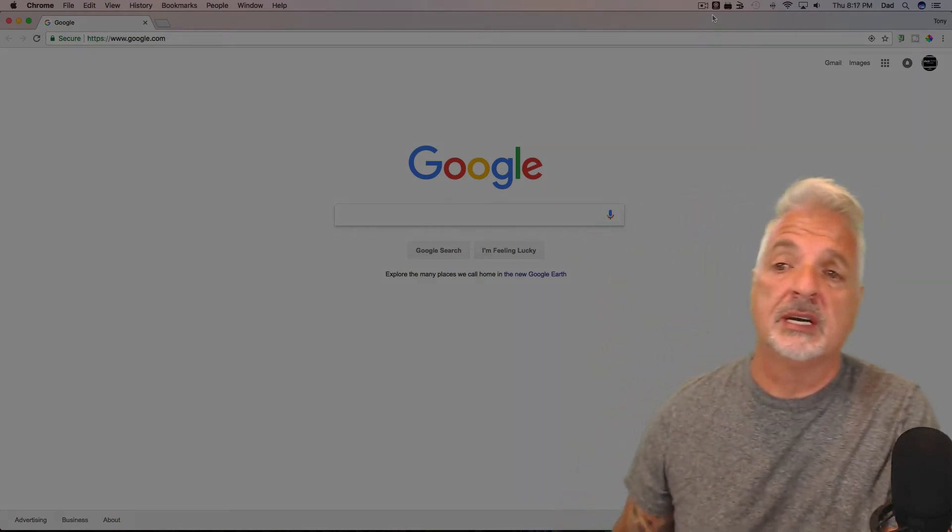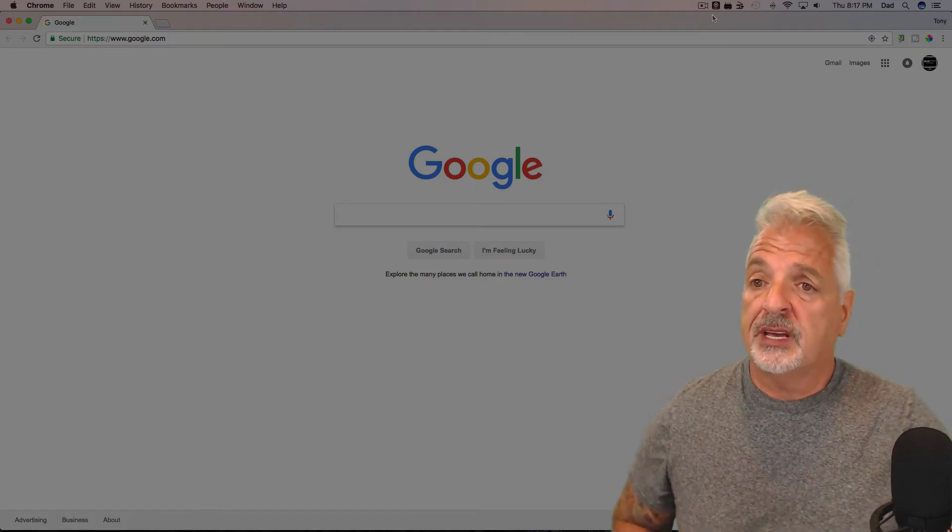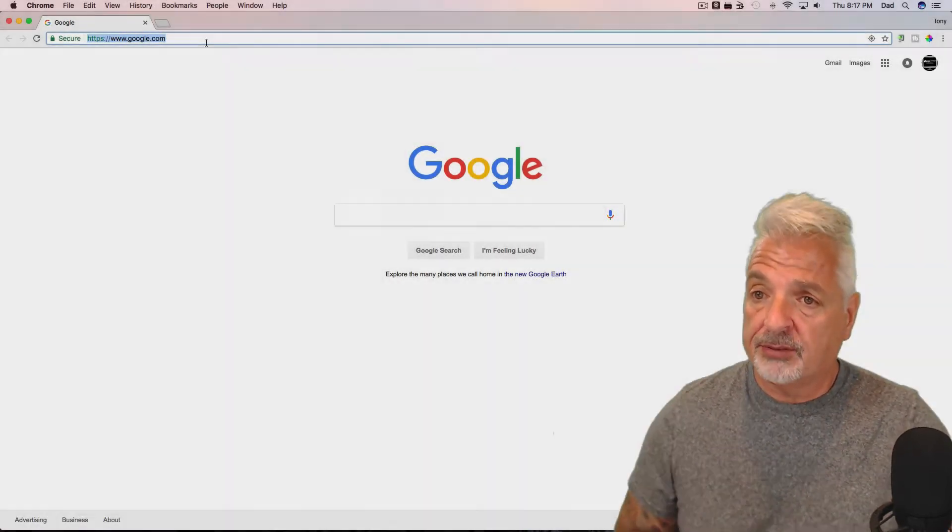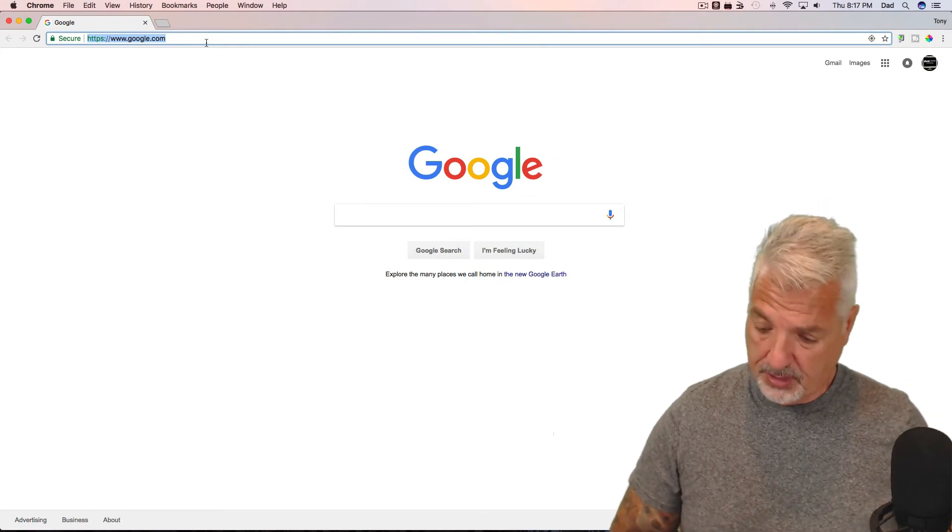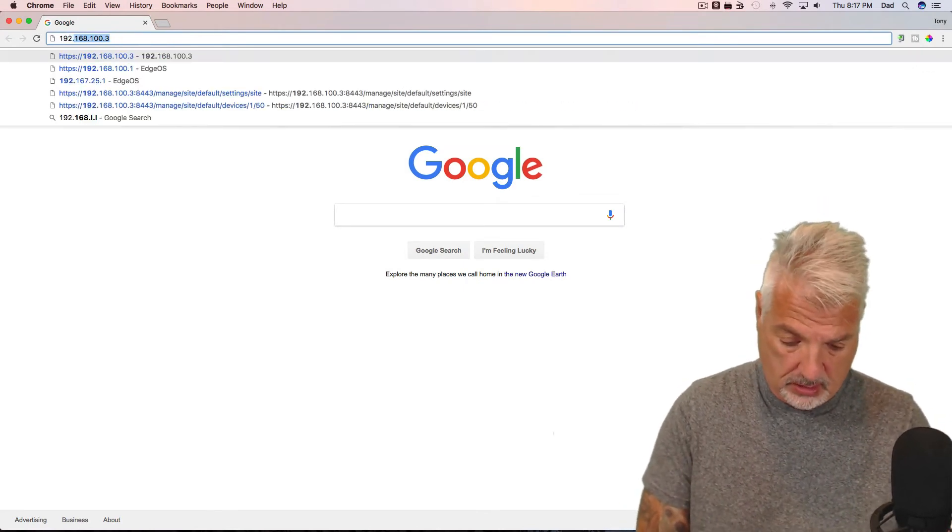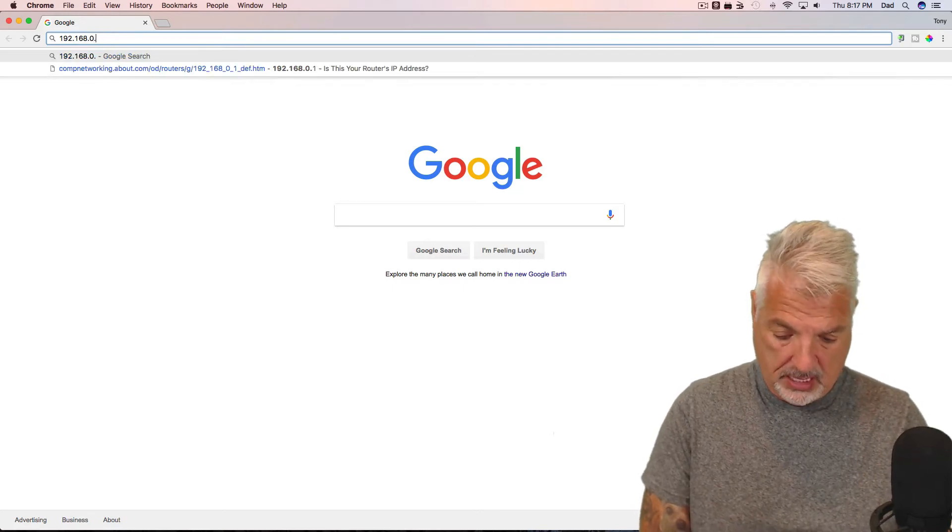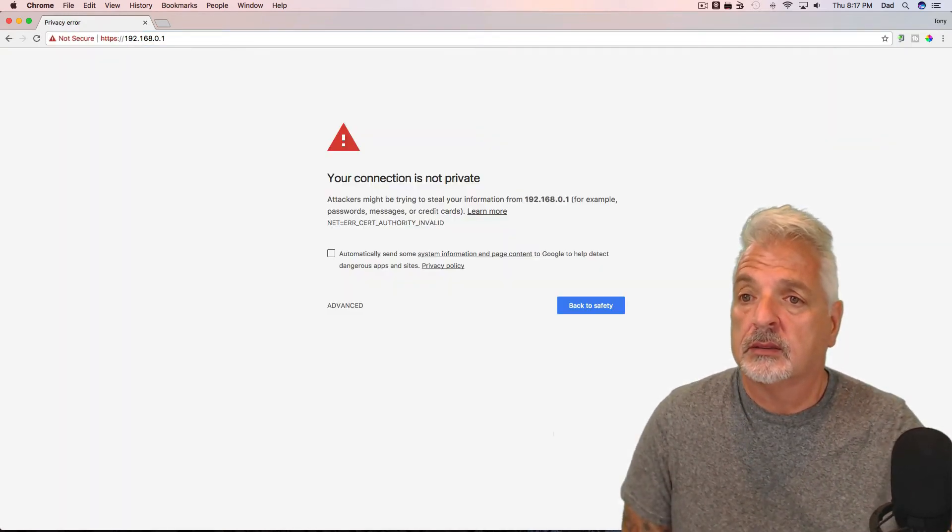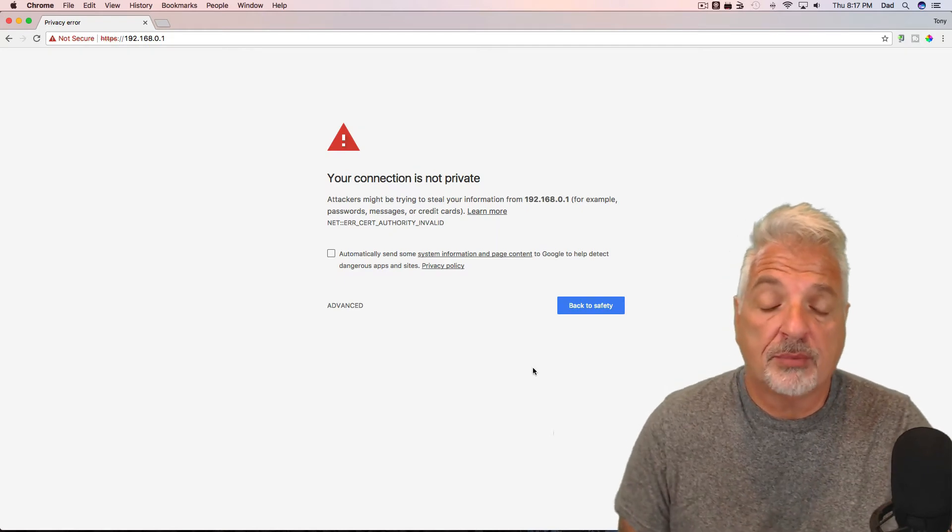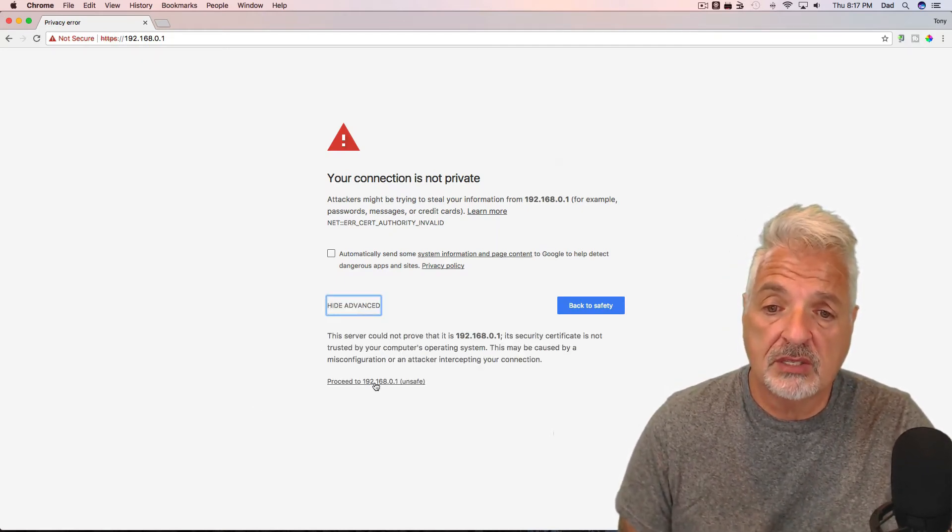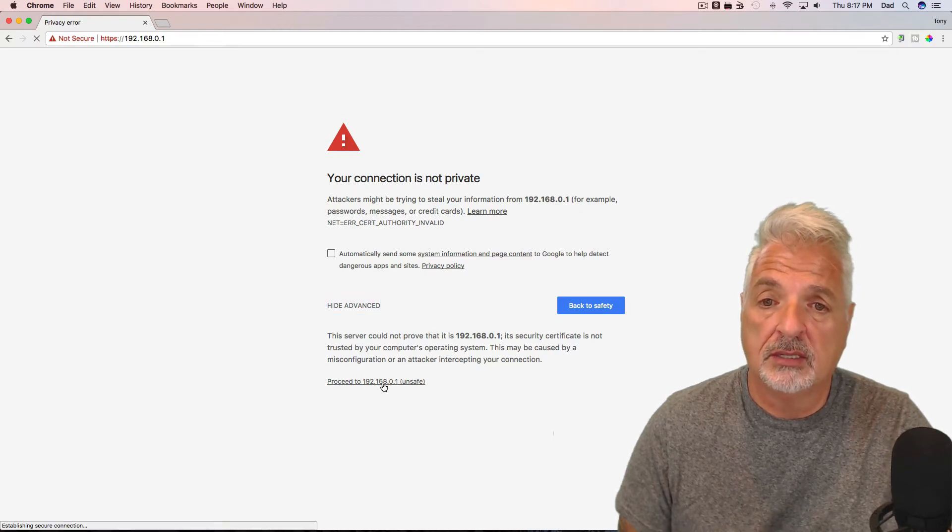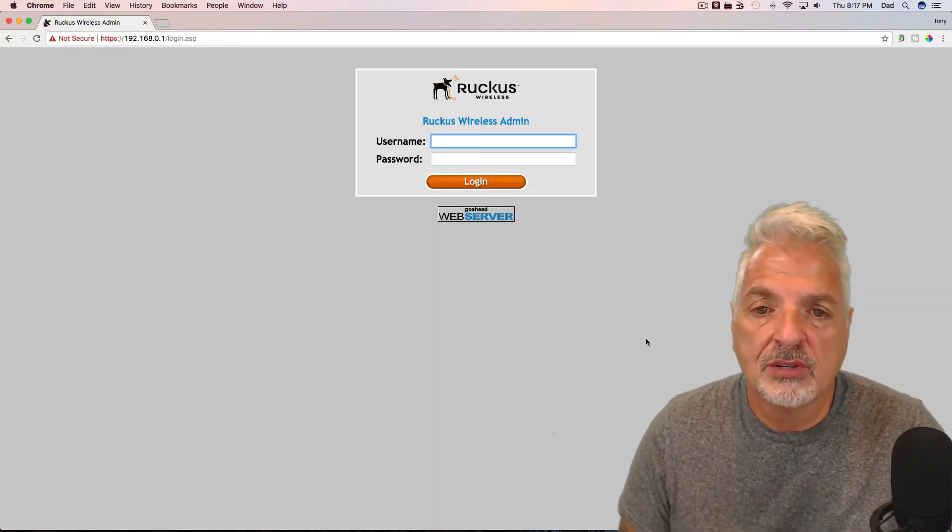We're going to attempt to access the user interface via browser. So I have Chrome up and let's input the IP address 192.168.0.1. Your connection is not private. So that's a good sign. So let's go to advanced and proceed to 0.1. And there you go. Look at that. The Ruckus user interface.